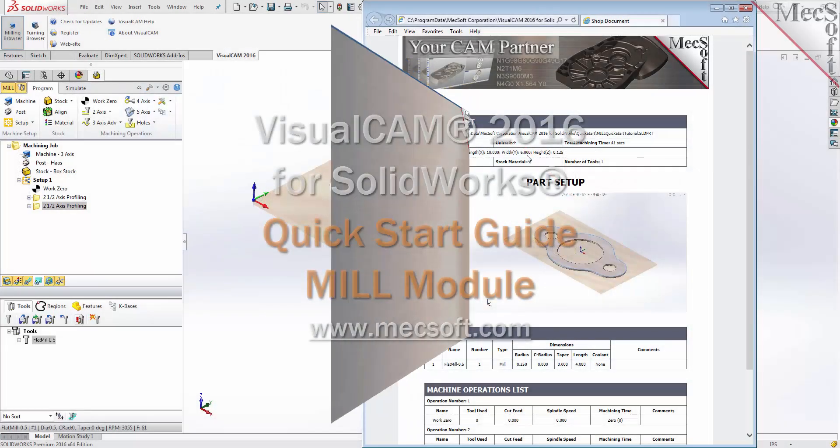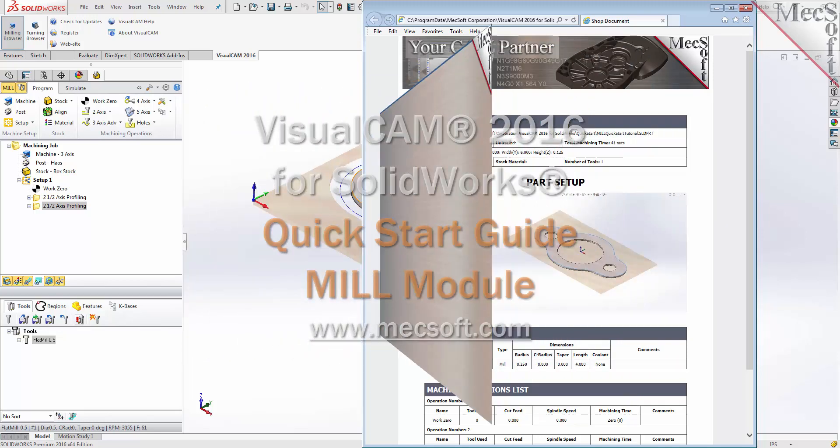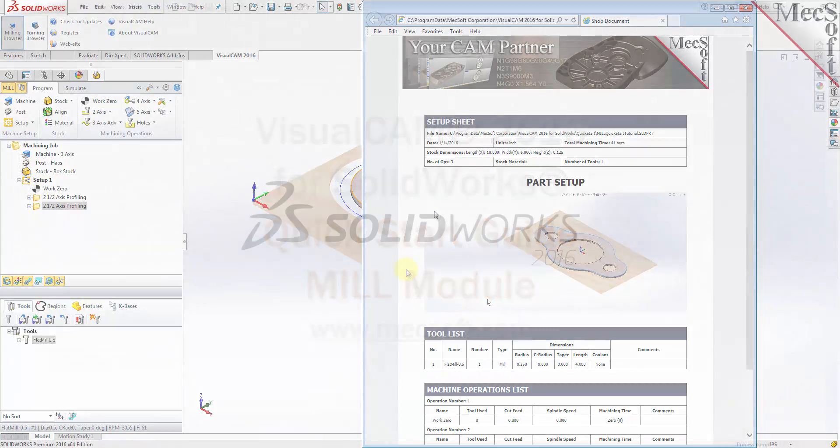Welcome to the quick start tutorial series for VisualCam 2016 for SolidWorks, brought to you by Mexsoft Corporation. Today we'll be demonstrating the mill module.